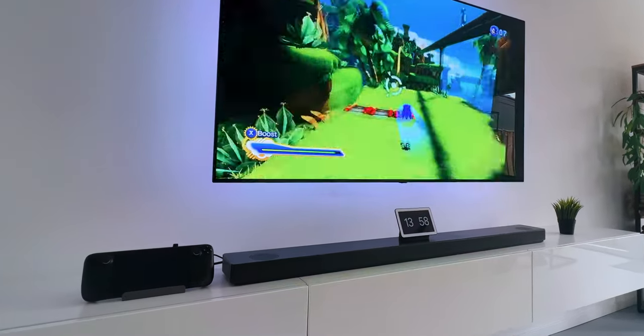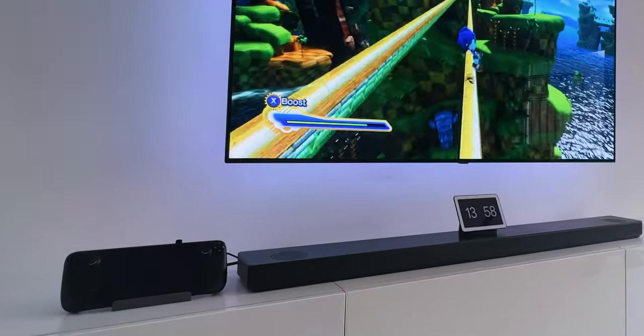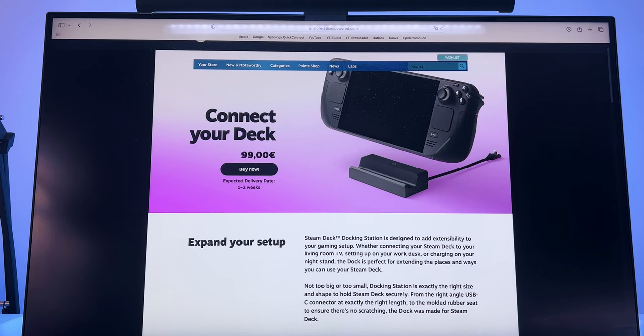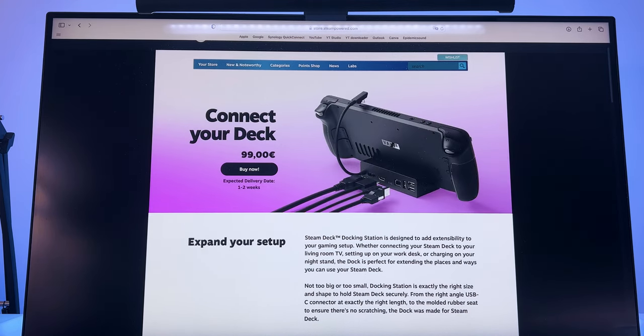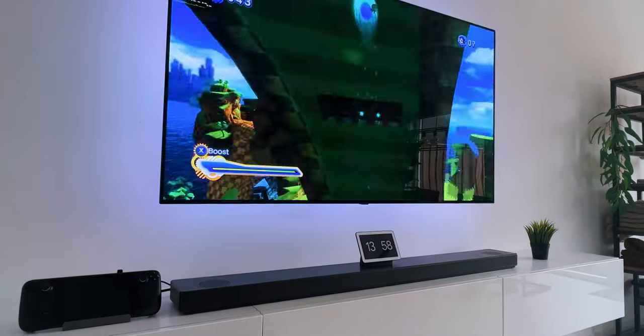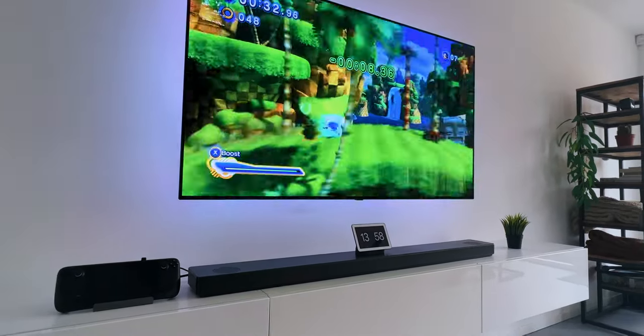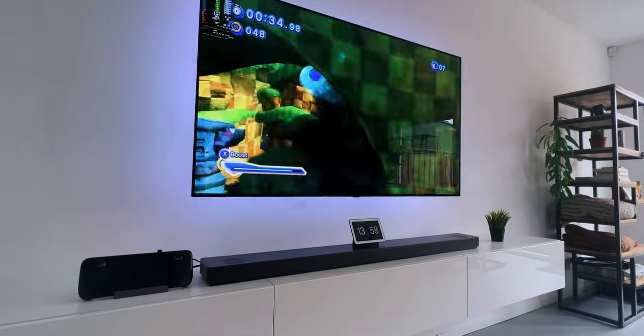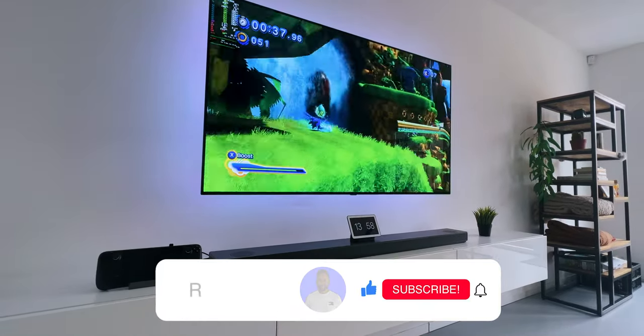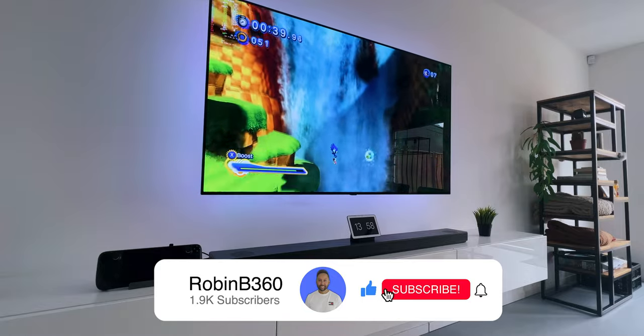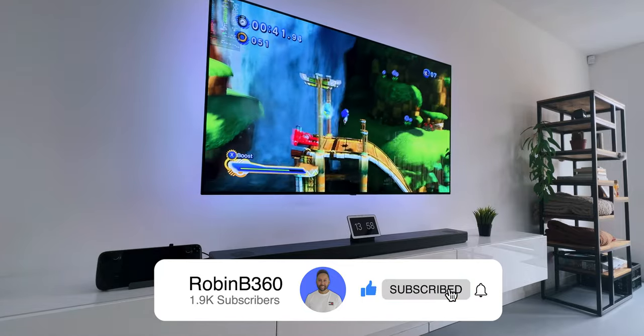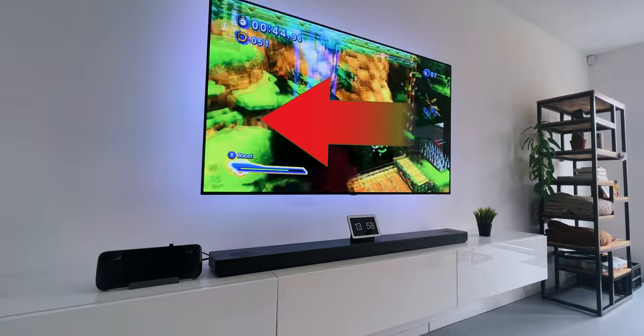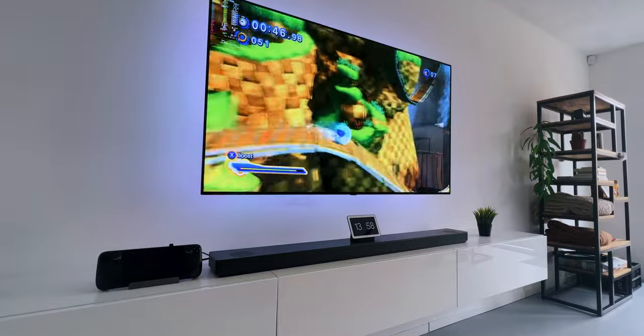So should you buy the Funalot Steam Deck dock? Of course, that choice is up to you. If you want to collect everything that is official from Valve, go for that. But if you want to save some money for almost similar specs and performance, this Steam Deck dock from Funalot might be something for you. In that case, you can use the link in the comments or bio. I hope this video was helpful to you, but if you want to see more Steam Deck content, click here, or subscribe to check it out later. See you there!